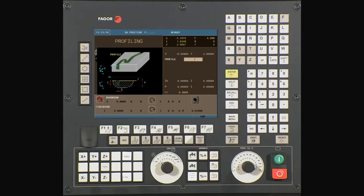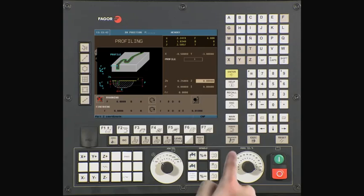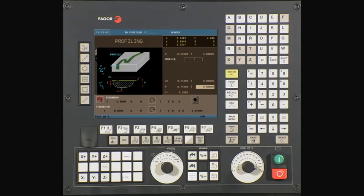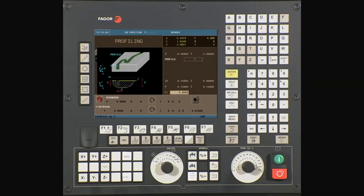We now have to define the rest of our profile cycle. Press enter. ZS — this is your Z safety distance, the amount your tool will be above your starting point before beginning its operation. In this example, we will be using a value of a quarter of an inch. ZS — this is the starting point of the Z axis; in this example, we will be using a value of zero. P — this is our total depth; in this case it is 0.75. I — this is the depth of cut per pass; in this example we will be using a value of 0.15, meaning it will take six passes to get to its final depth.